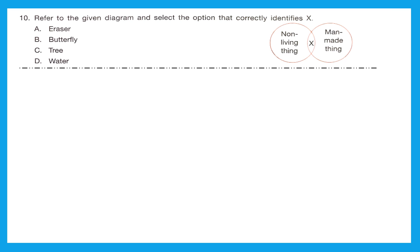Question 10: refer to the given diagram and select the option that correctly identifies X. There are two circles — one for non-living things and one for man-made things — and X is in the overlapping region, meaning X is both non-living and man-made. Option A is eraser: is it man-made? Yes. Is it non-living? Yes. Option B, butterfly, is not non-living. Option C, tree, is also not non-living. Option D, water, is non-living but natural, not man-made. So option A, eraser, is the right answer.